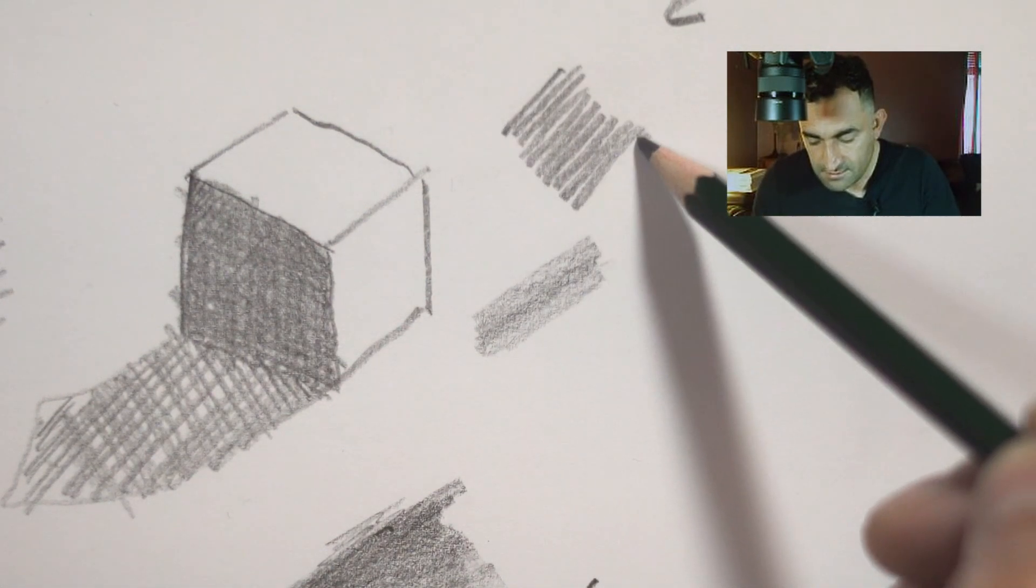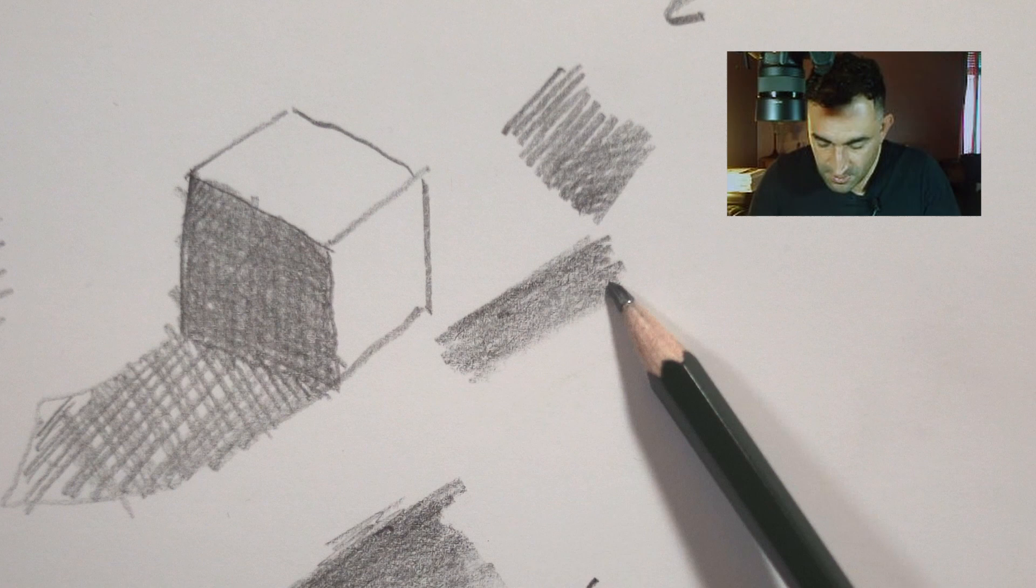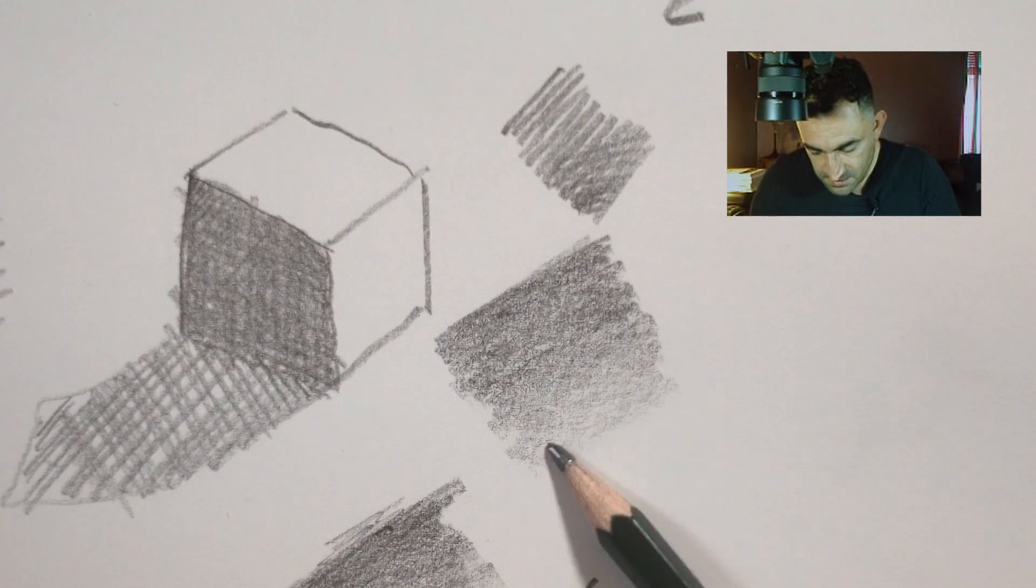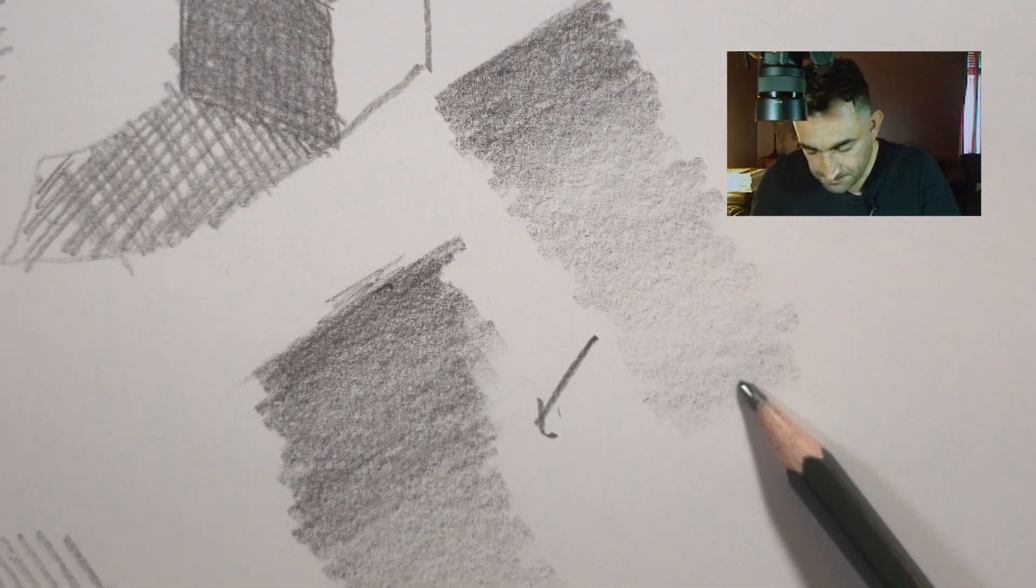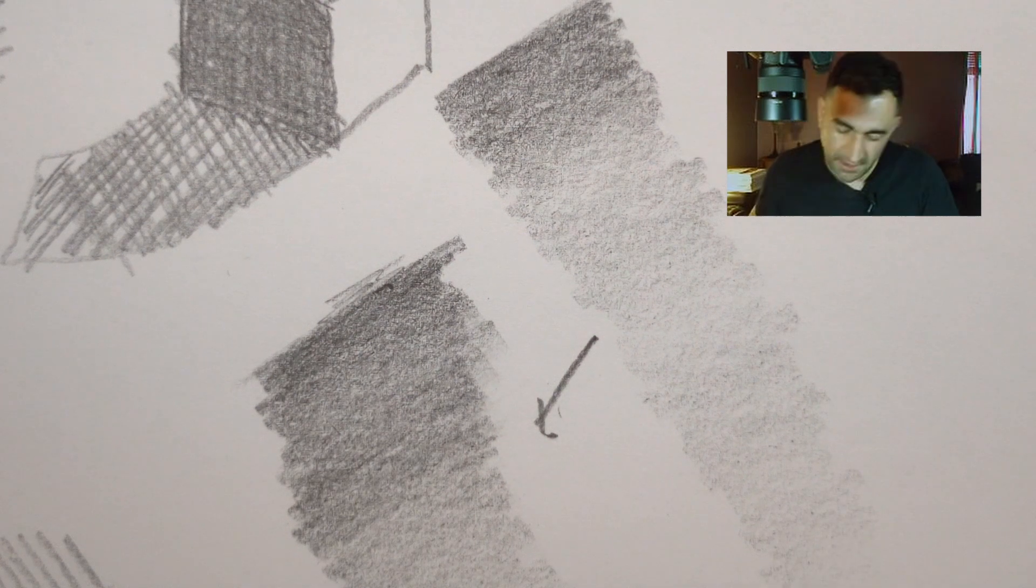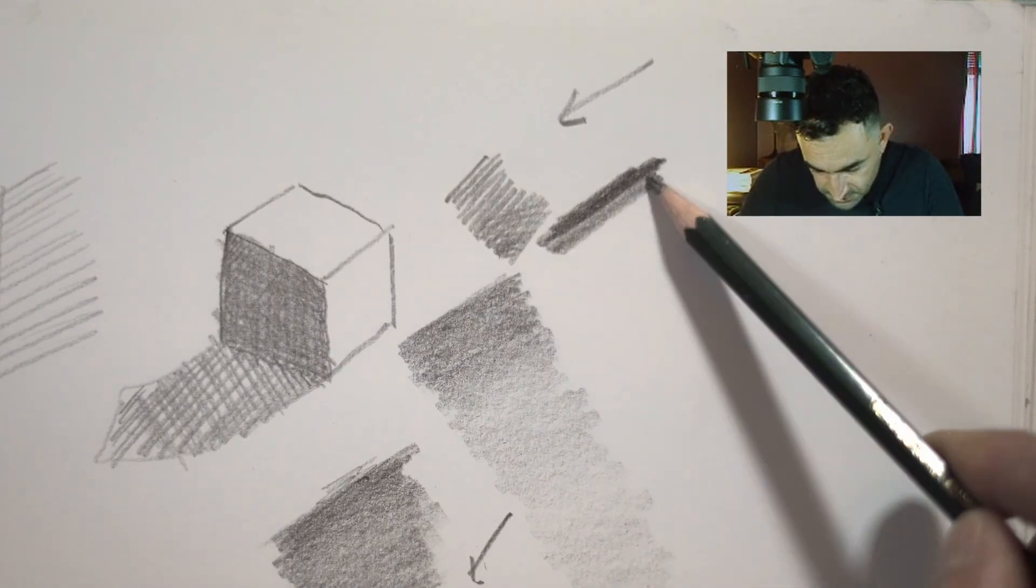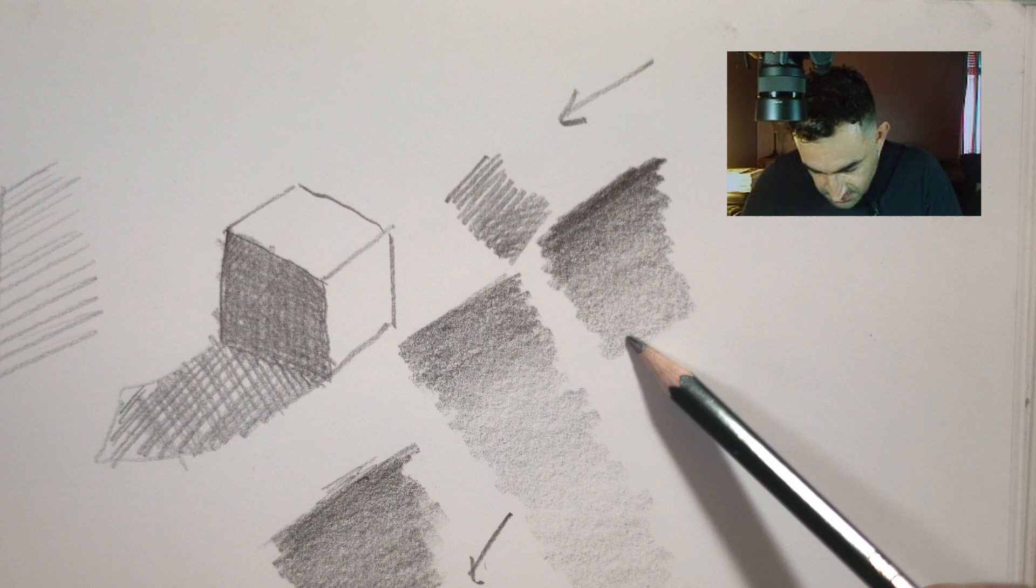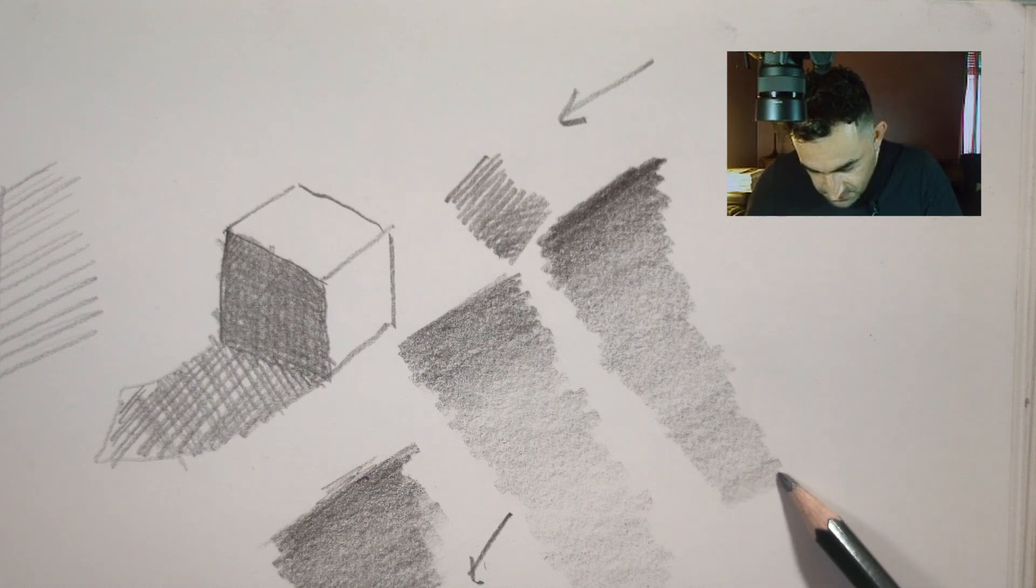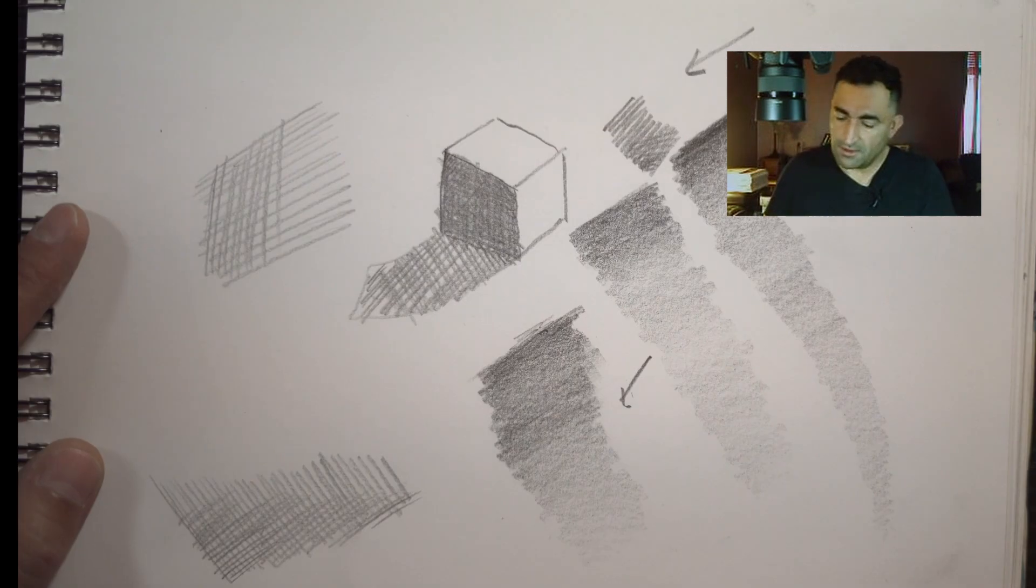But when you tilt your pencil and you just go slowly, slowly removing the pressure from the paper, you create that. You press first. The harder you press on the paper, the darker it's going to be. And gradually you're lifting the pressure from the paper.